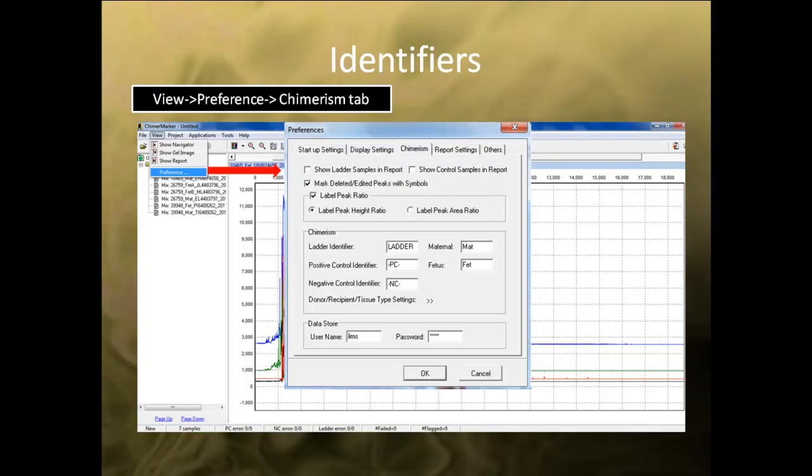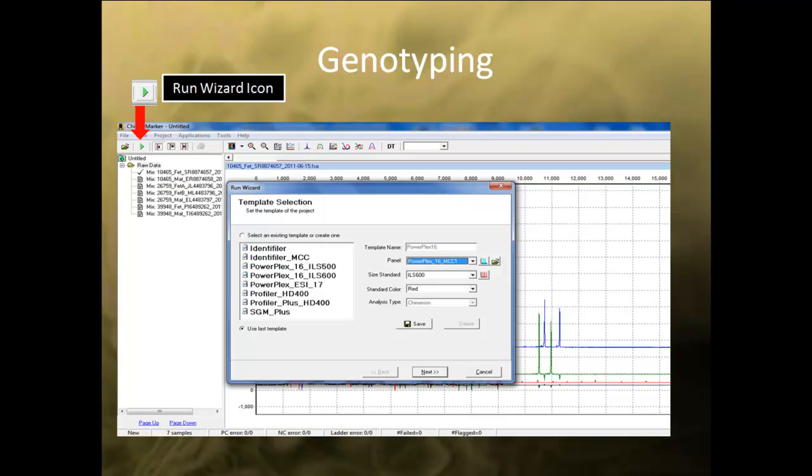To set the identifiers, go to View, Preference, ChimerZoom tab to bring up the dialog box. In the Maternal and Fetus field, input the identifiers that you want to use for identification of the maternal and fetus samples. The identifiers entered here must be present in the sample name. Once the identifier has been set, you can select the one wizard icon in the toolbar to begin genotyping.